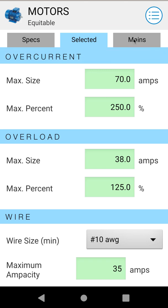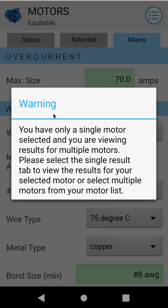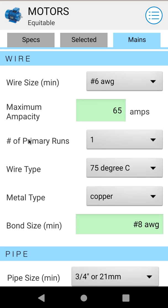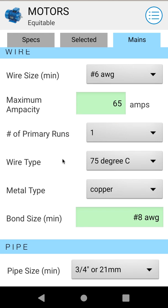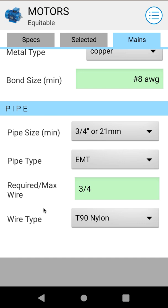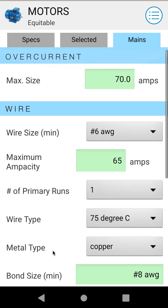The Mains tab works in pretty much the same way. We're getting a warning because we only have one motor selected, but when you have a group of motors selected, this tab will show your overcurrent for your main wires feeding that group of motors, your wire sizing for the main feeders, and conduit sizing for that entire group — not for each individual motor.